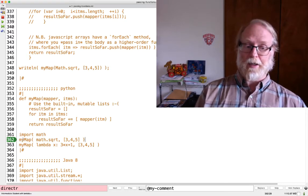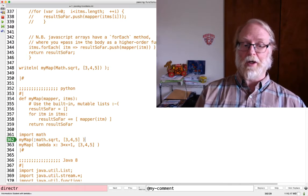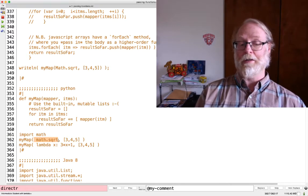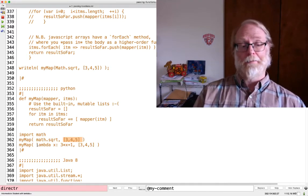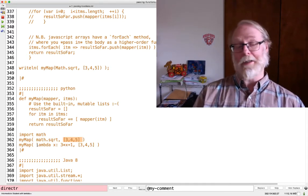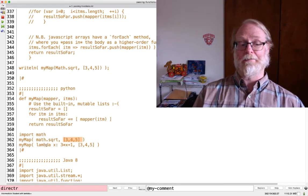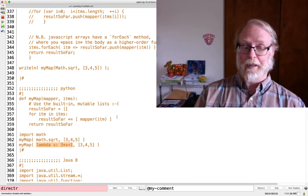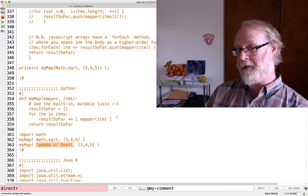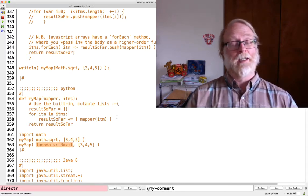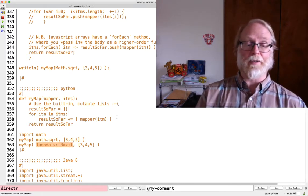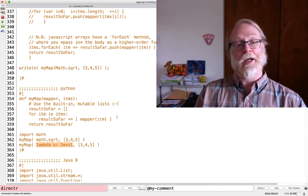Here are a couple of examples calling my-map: you can pass it math.sqrt and then the list [3, 4, 5]. You can also pass it an anonymous function — in Python they use the keyword lambda: lambda x: 3*x + 1 — and pass that to my-map.